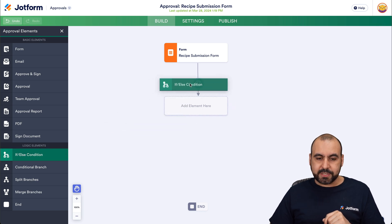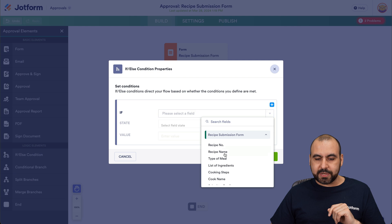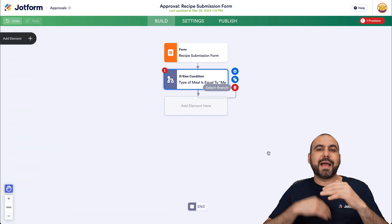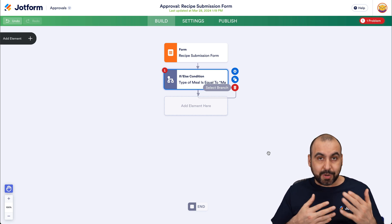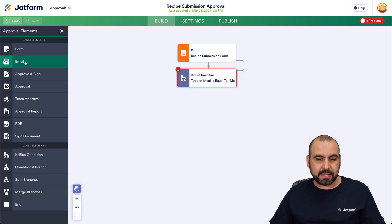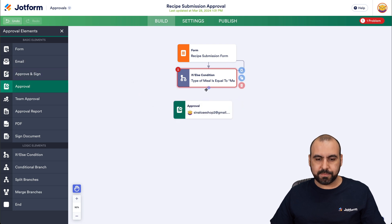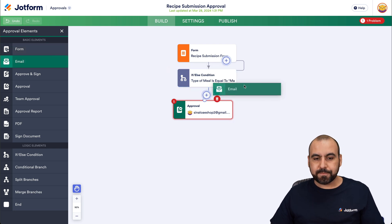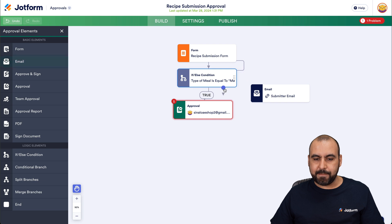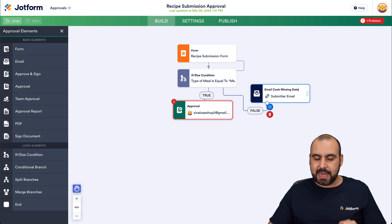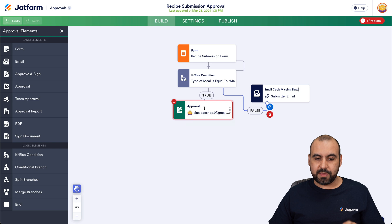We're going to add an if/else condition. We're going to say: if the type of meal is equal to 'main dishes,' we pass this through to the next step. If it doesn't meet that criteria, it's not going to proceed. So the next step — if true — goes to the branch manager. If false, we're going to email the cook about missing data. That's the first step for the branch manager.